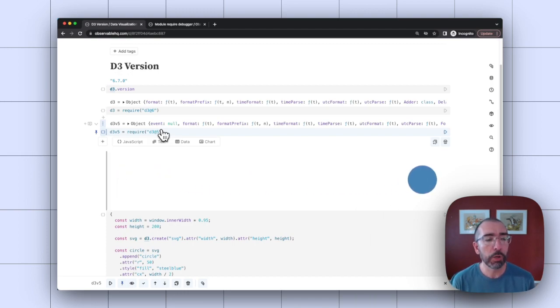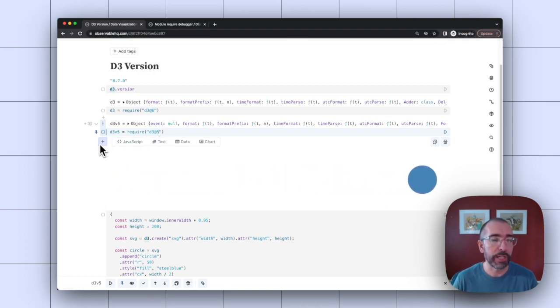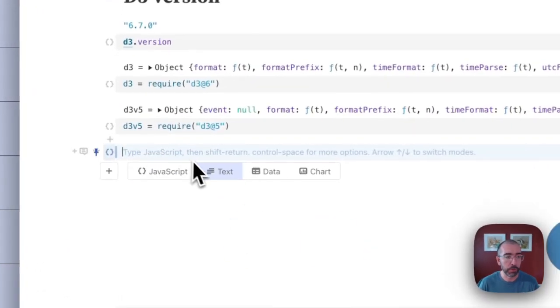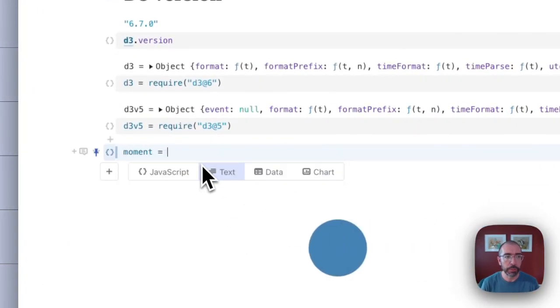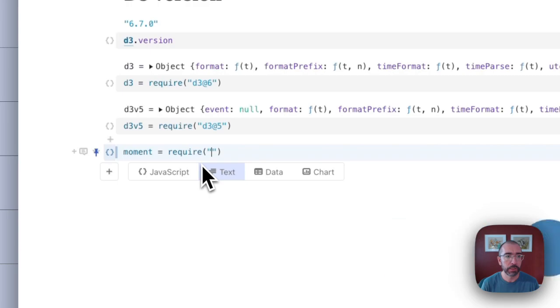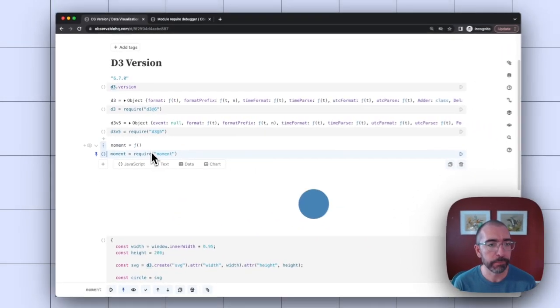Now this will work with other node modules as well. So if you want to import, say something like moment, which is a pretty popular node module, I can just type in moment equals require moment. And that'll use the latest version of moment.